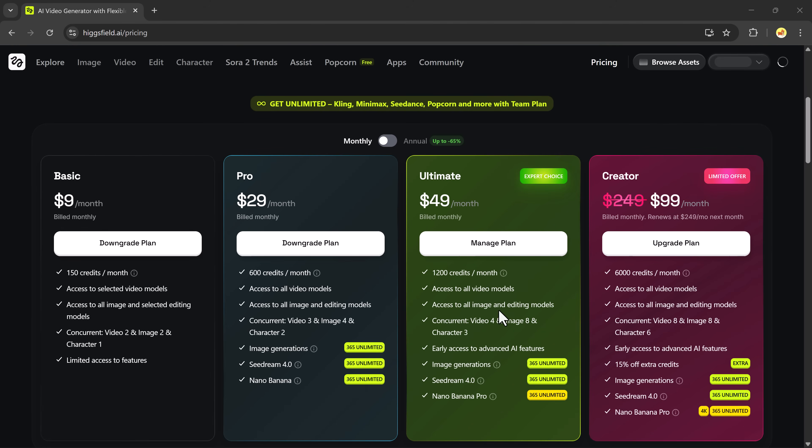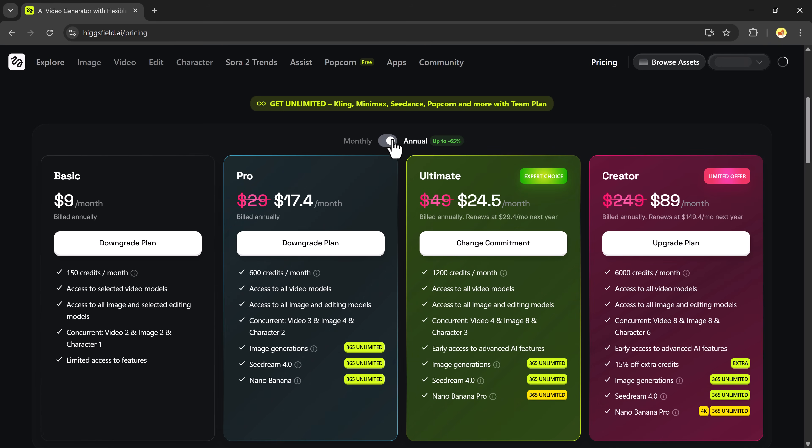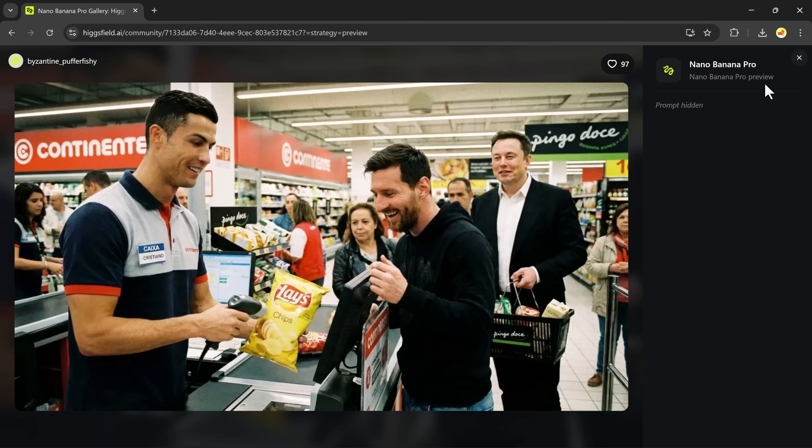I've got some great news for you. Anyone who subscribes by November 23rd will receive unlimited Nano Banana Pro generations for one full year. Yes, unlimited 4K generations, unlimited creativity, unlimited projects. This offer is huge, and it's only valid till the end of this week, so make sure you don't miss it. The link is available in the description below. Make sure to try it out.